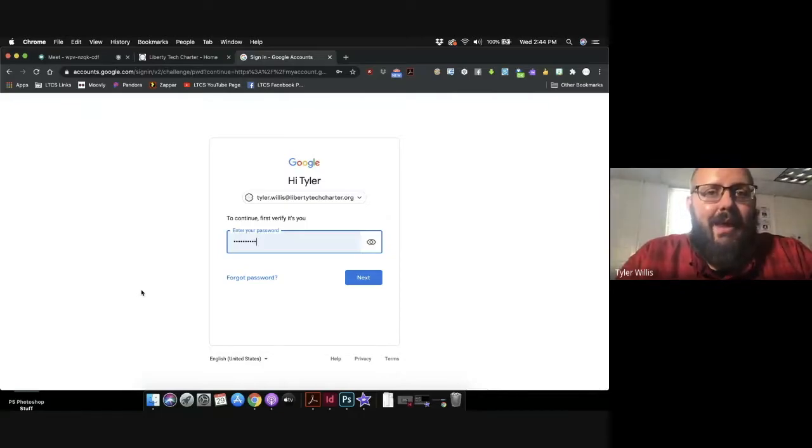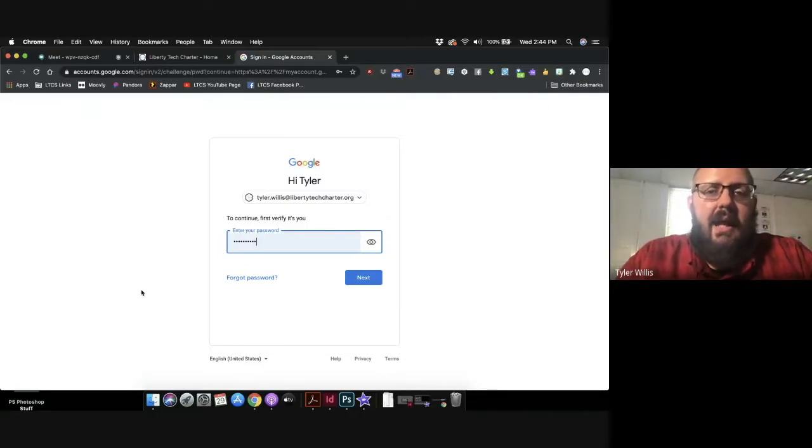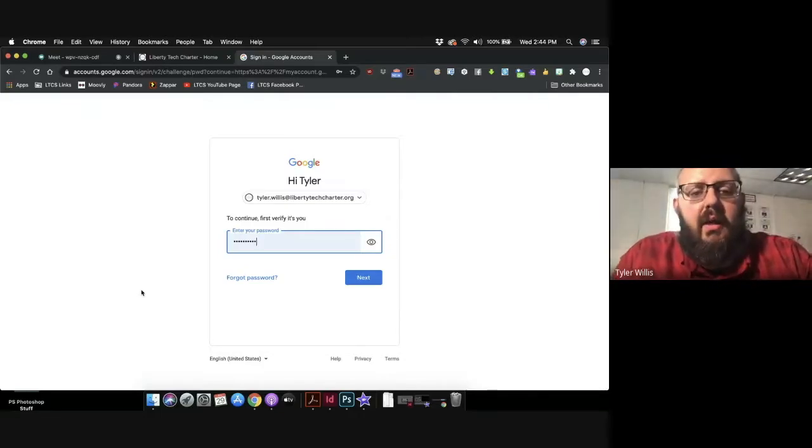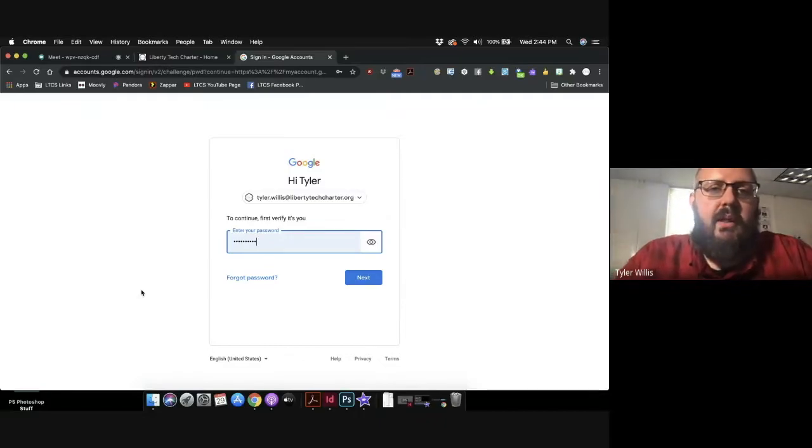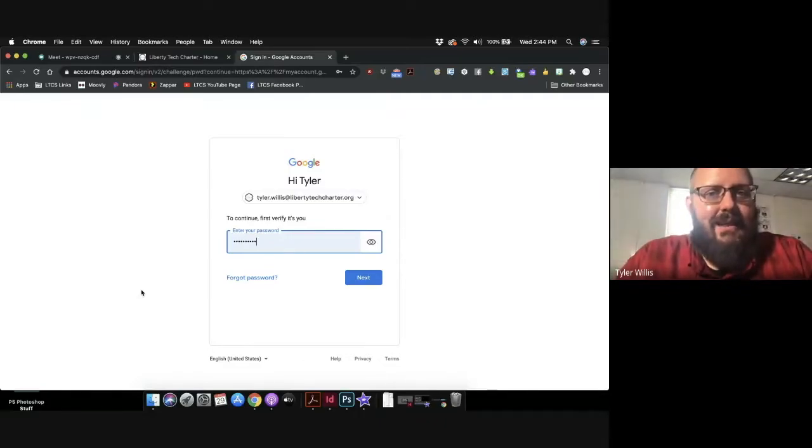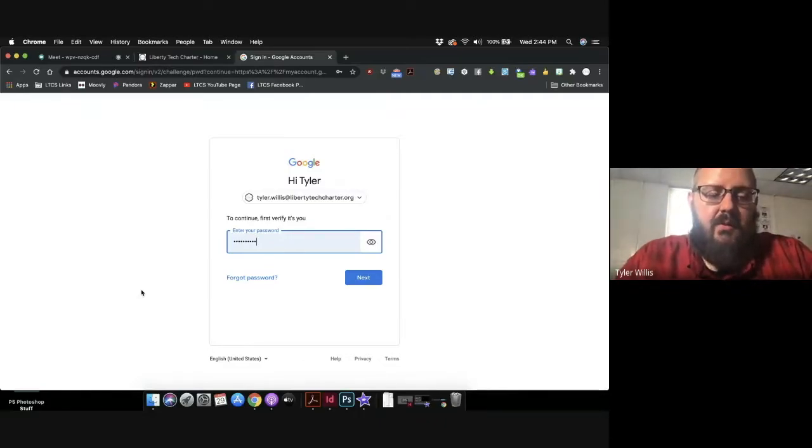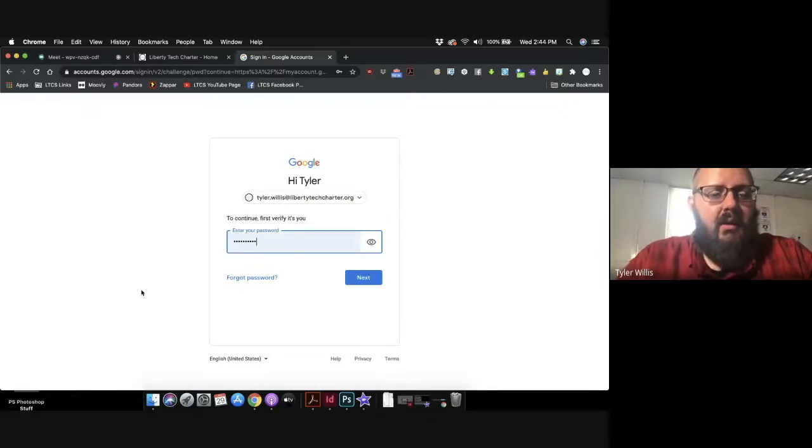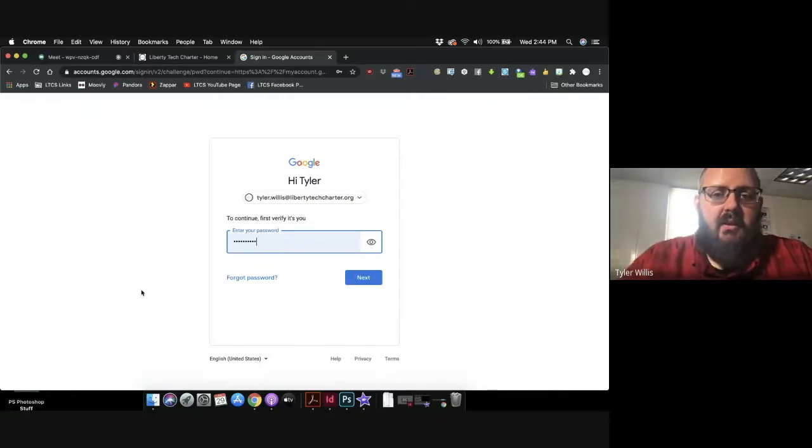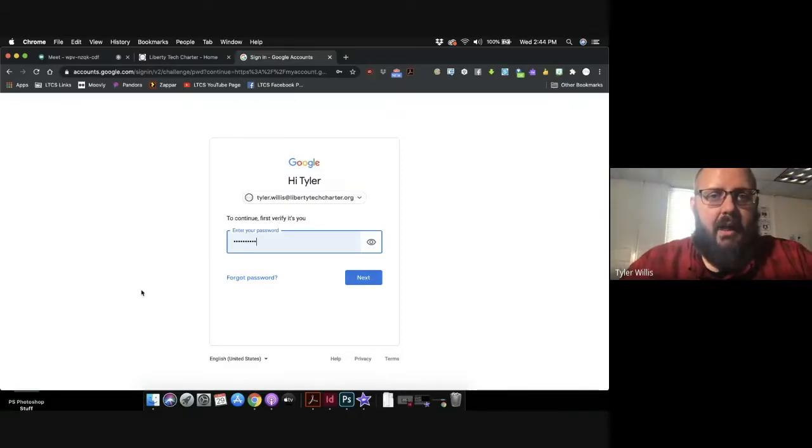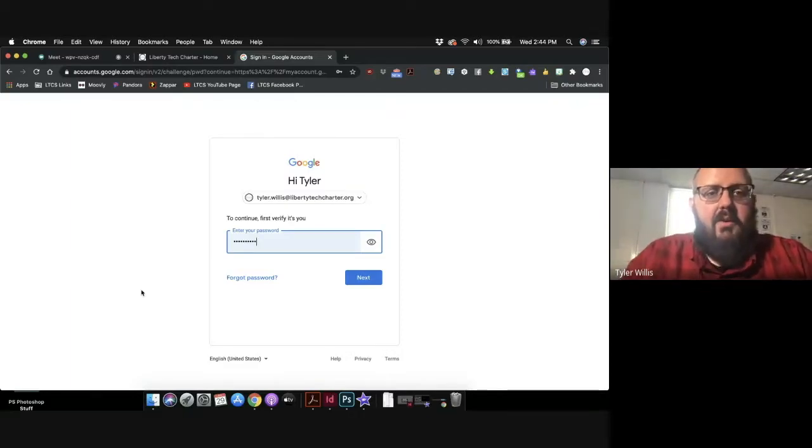And I would generally include a mixture between capital letters and numbers. So to do a capital letter, hold the shift button and then type whatever letter that you want capitalized.